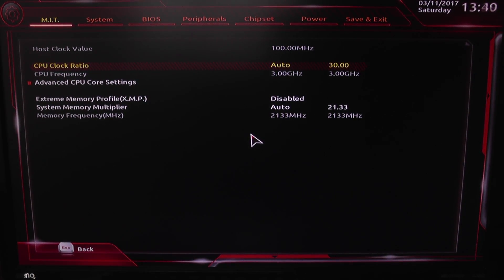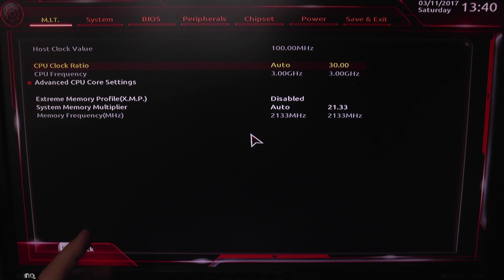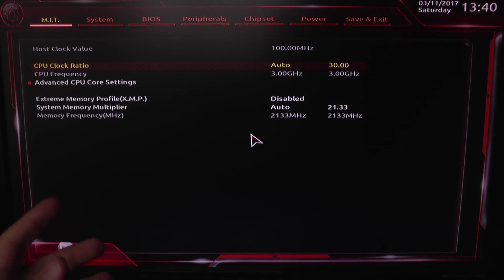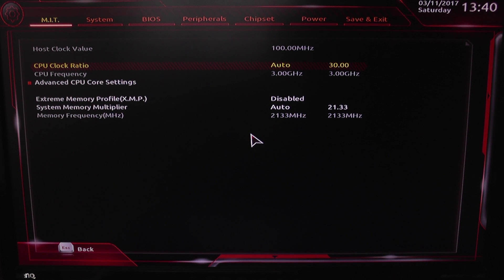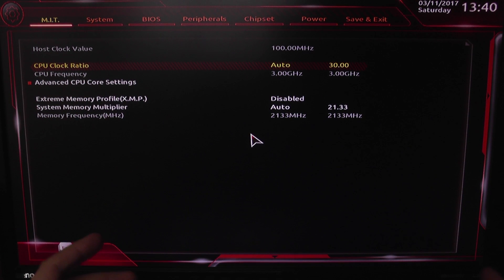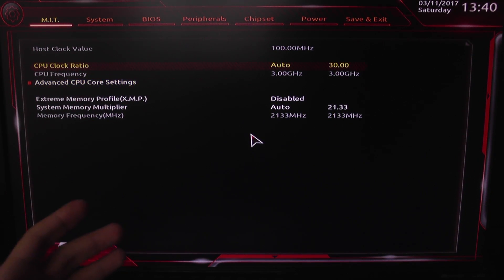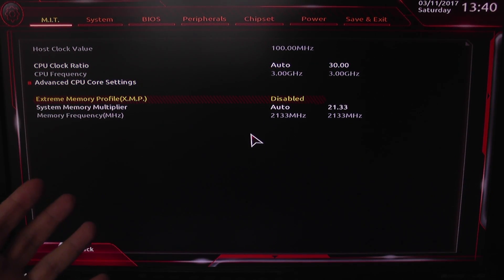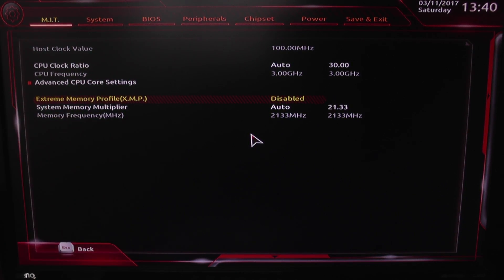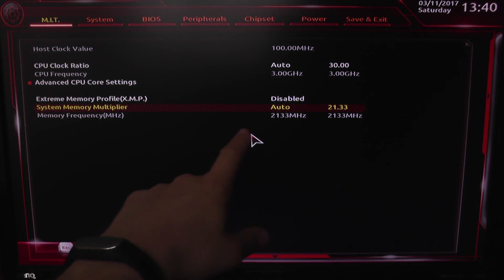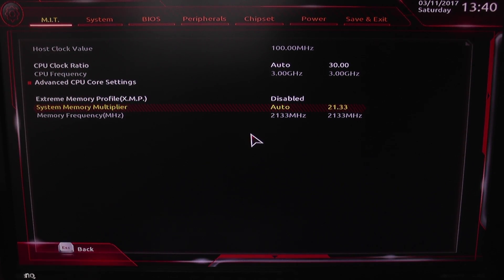Hello everyone and welcome to another Ryzen related video. In this part I'm going to show you how to actually overclock the CPU and adjust the memory frequency, because there are a lot of requests on how to do that. Apparently on the Gigabyte Gaming 3, if you go to auto settings and press enter, there's no pop-up menu, so it looks like you cannot modify the settings. The same kind of applies for the memory — it's auto and you cannot adjust it.